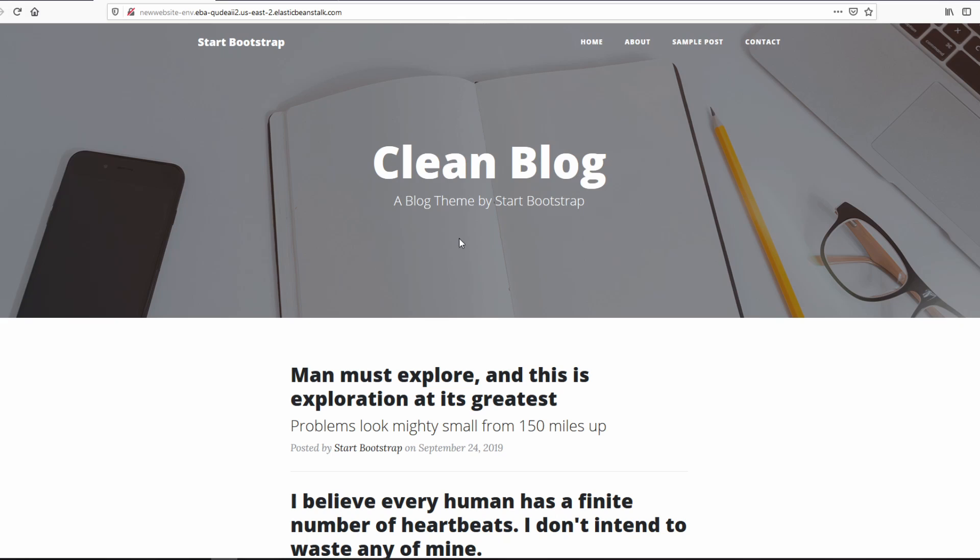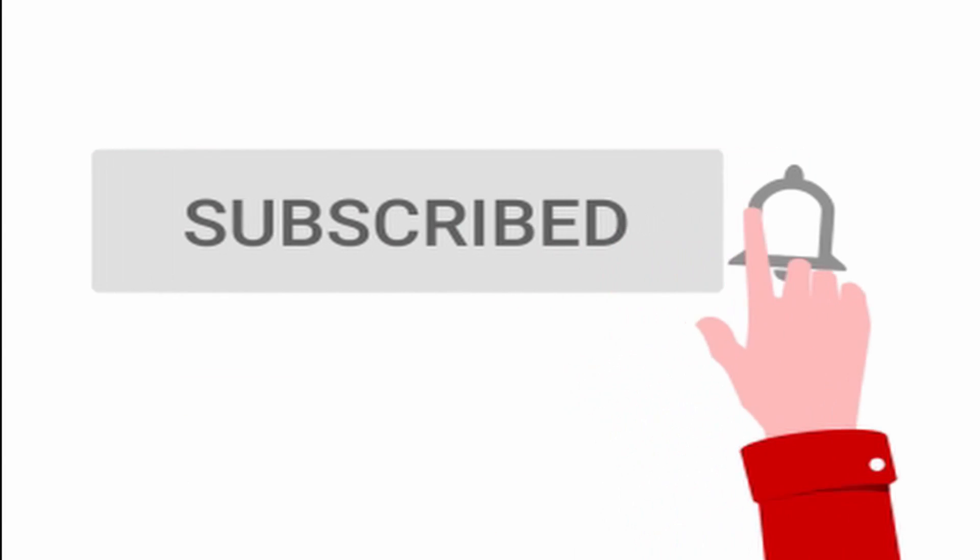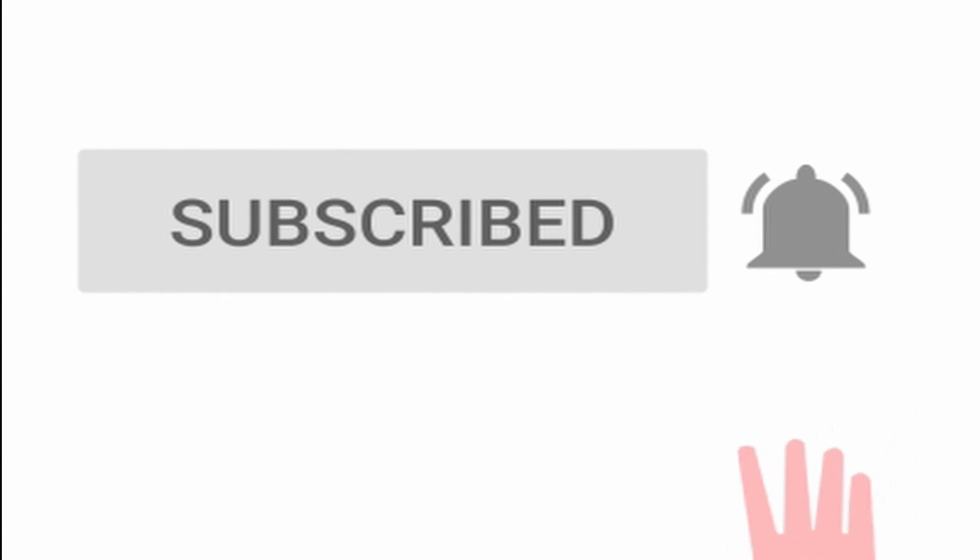That is it for today guys. See you in the next video. And don't forget to like, subscribe and click the bell icon for instant notification on new videos.